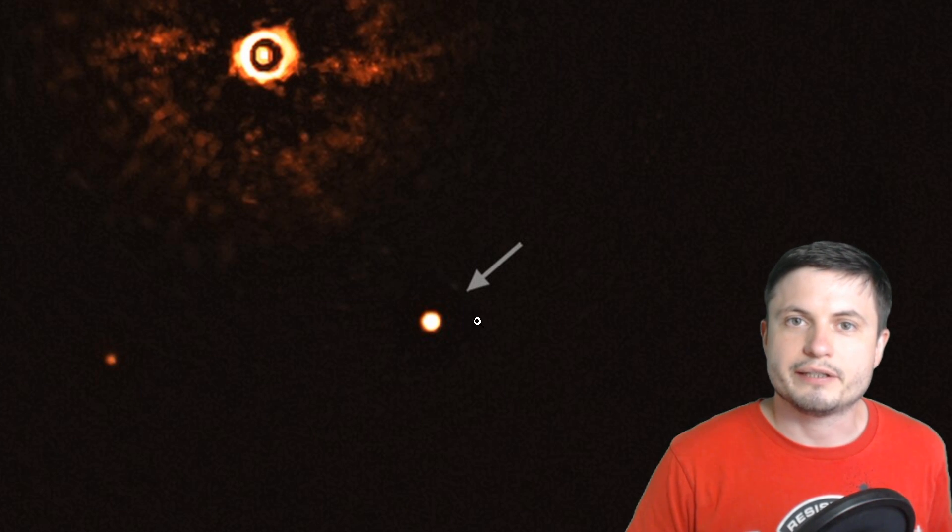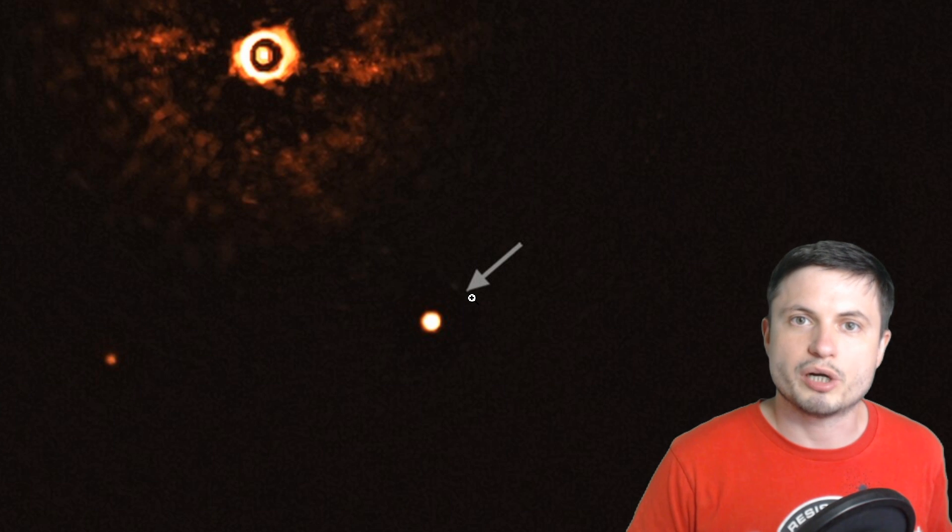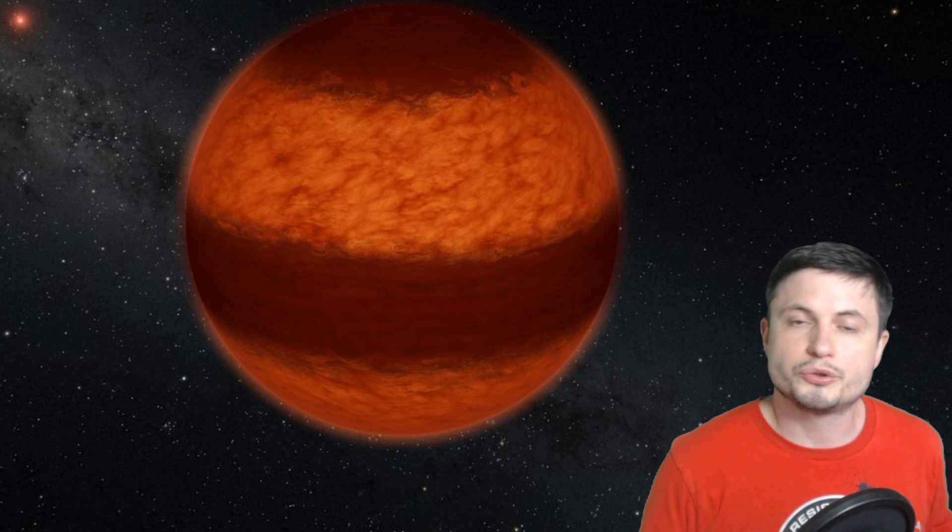Which also suggests that this is probably a brown dwarf. A type of an object that's not really a star and that's not really a planet. These are really massive but also really mysterious objects and we of course want to know why our solar system doesn't really have any. And if it had any where did they actually go.